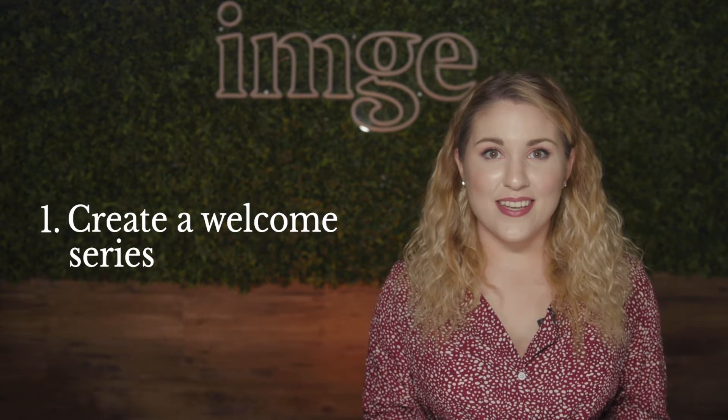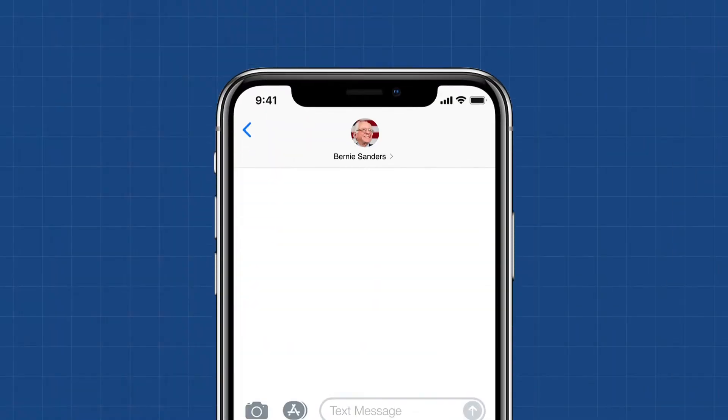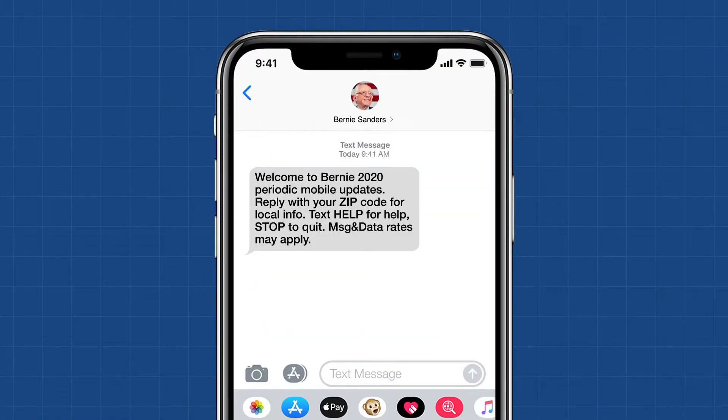First, you should introduce yourself to users by crafting a unique welcome series. A good rule of thumb for an SMS series is three messages. The first text could be a simple welcome to the campaign, followed by an attempt to get your voter to opt in to receive more updates, and lastly a thank you for supporting the campaign and an ask to donate. Senator Bernie Sanders has effectively used an SMS welcome series during his campaign.